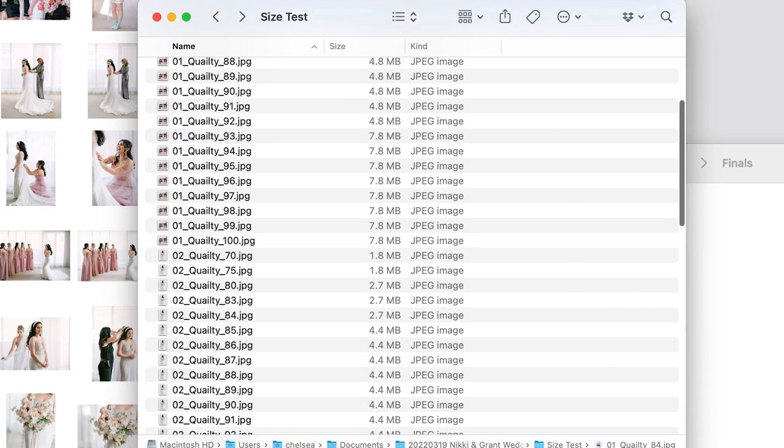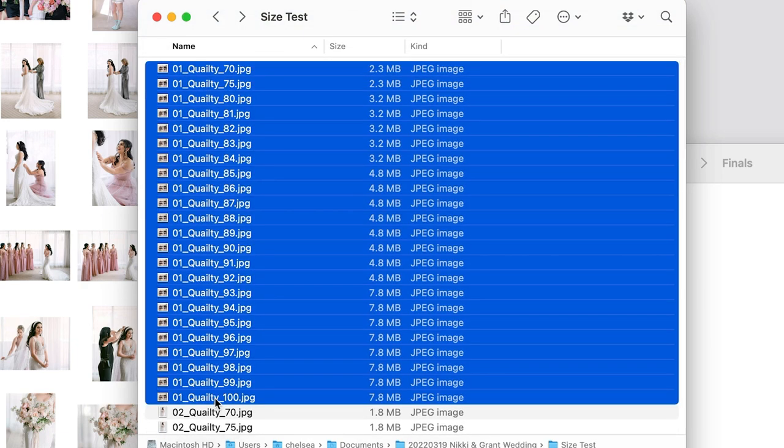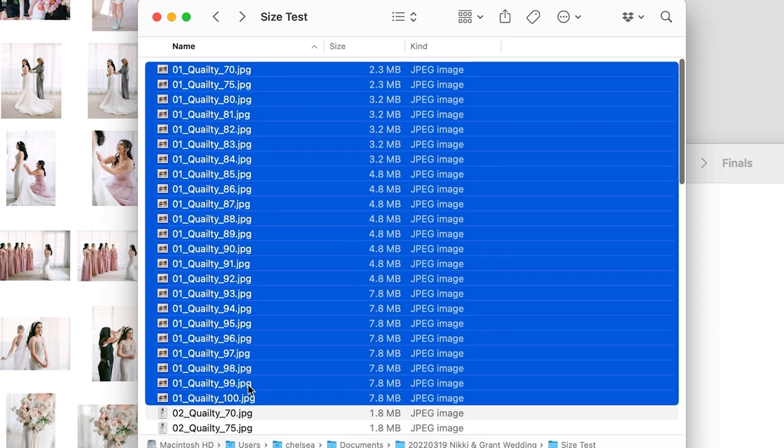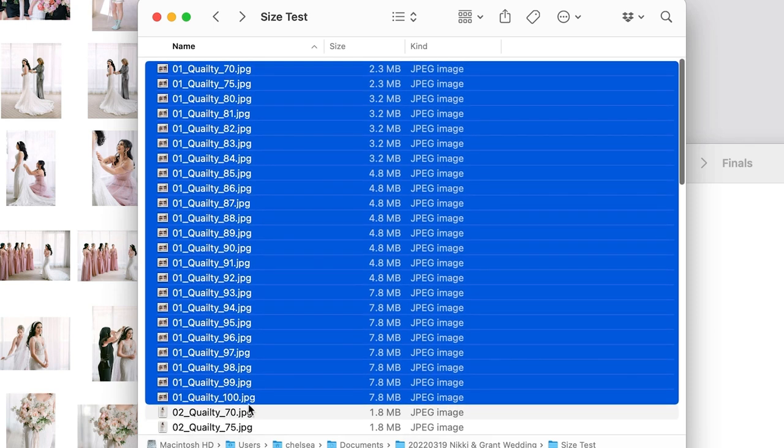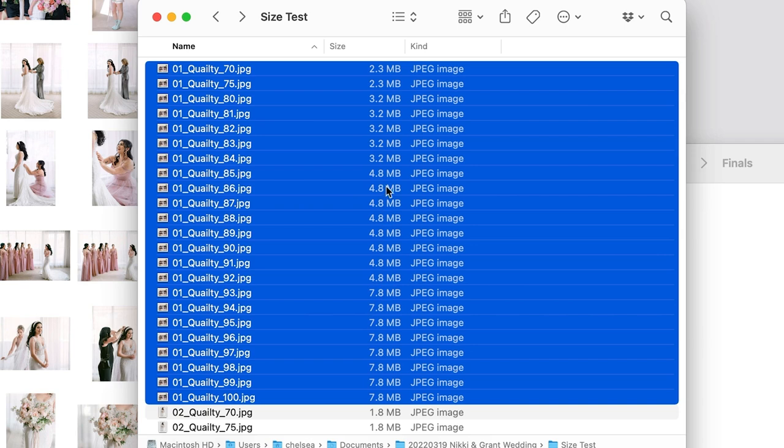To really help illustrate this, I did a quick quality export test. As you can see with image number one here, I exported the same image at different quality settings, but what I really want to look at is the size of the file. As you can see, when we're dropping in quality it's not really having a significant drop—maybe it's dropping in bytes, but there's no significant drop until we get to quality 92. Then it actually has a good drop off, but then again we're not getting a significant drop until quality 84.